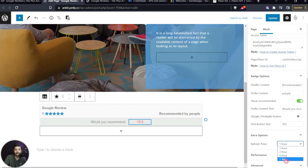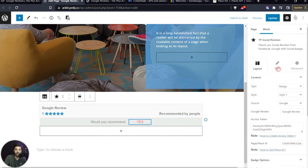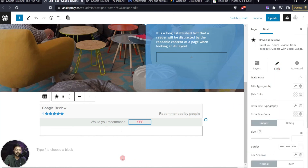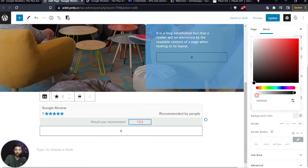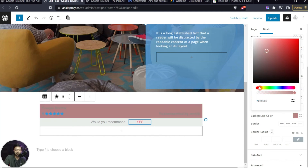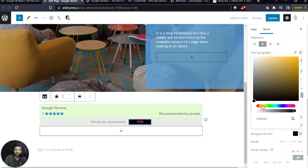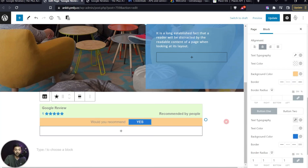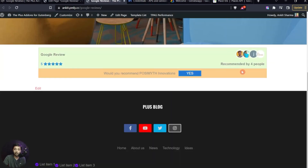Under Extra Options, we can change the Refresh Time to one day, and the same Performance option applies here as with reviews. Under the Style tab, we can add a background color and customize the sub-area colors to match our website theme. Let's update and see how it looks on the front end — and that's how easy it is to add a styled Google review badge to our website.